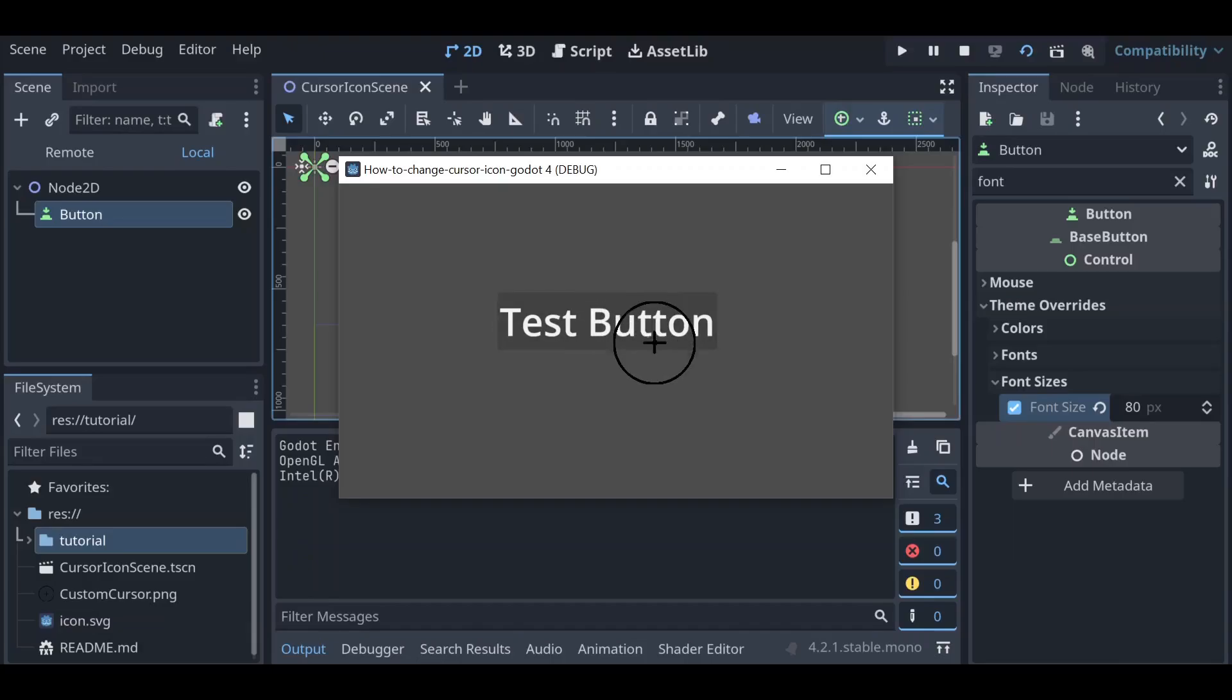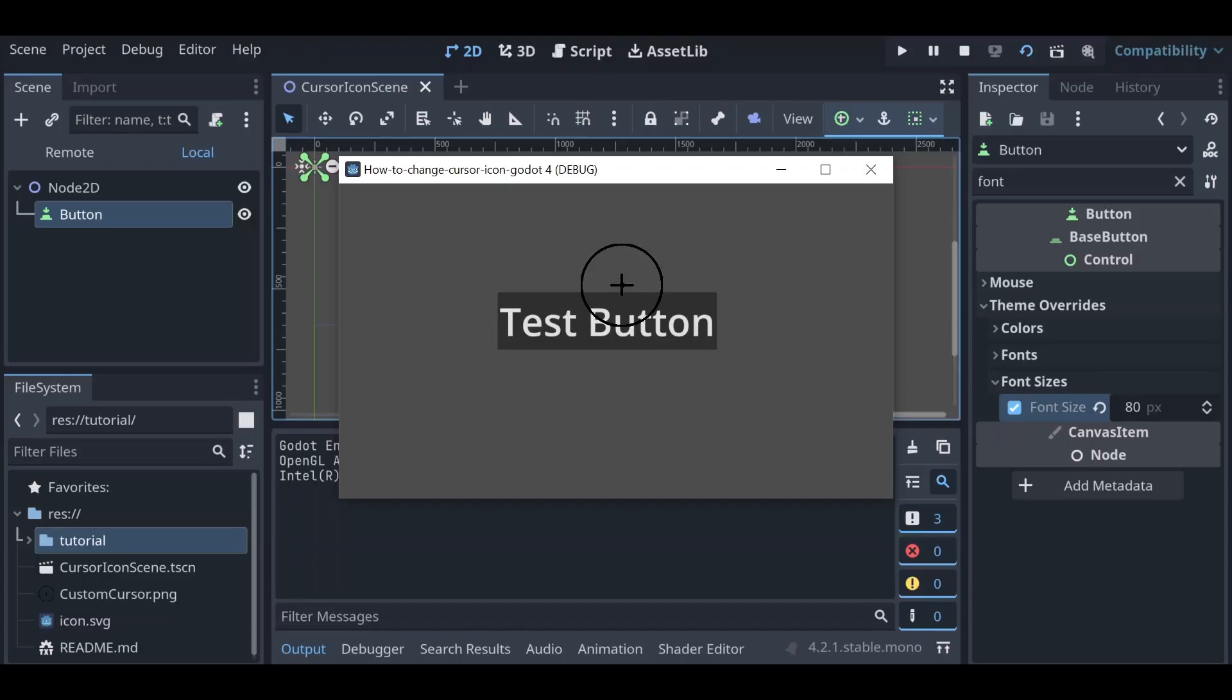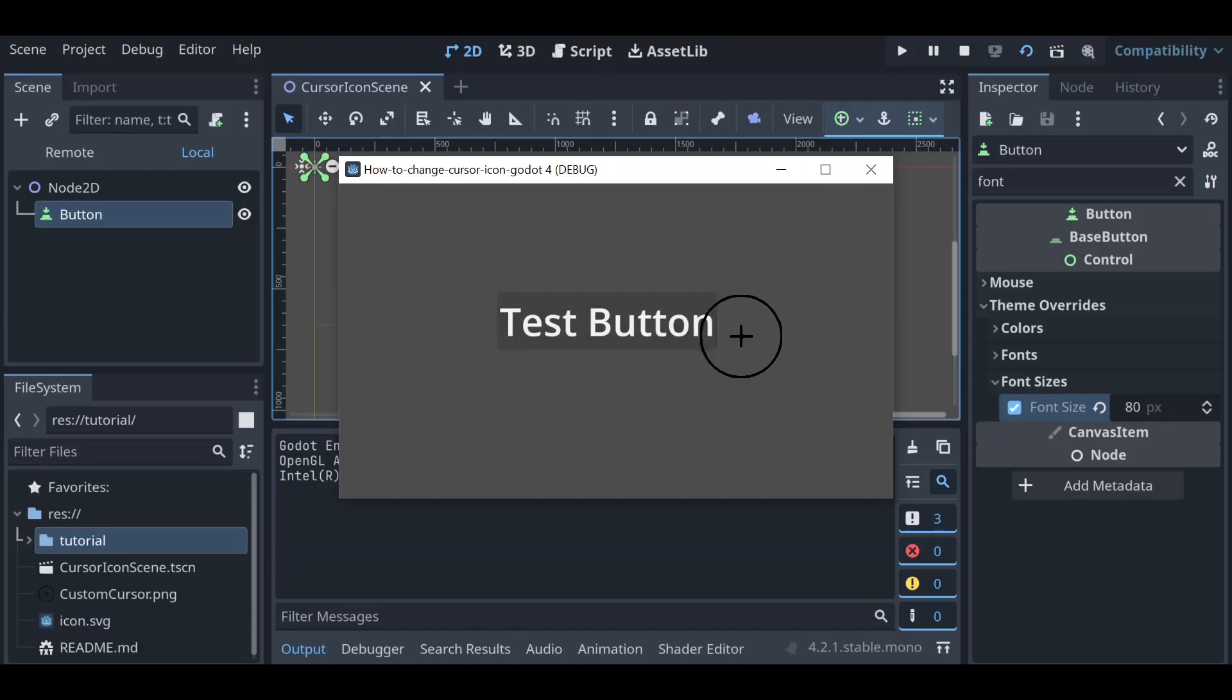That's because even though our reticle here is a circle with a spot in the center, the image itself is a square and right now the trigger point for this particular image is at zero zero, which is the top left of the icon. So that's why if we move the top right over the button nothing happens, but if we move the top left over the button then it triggers.